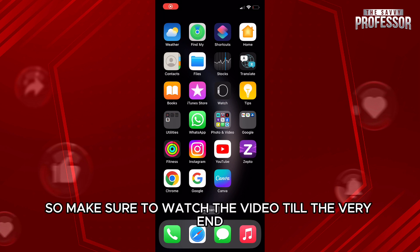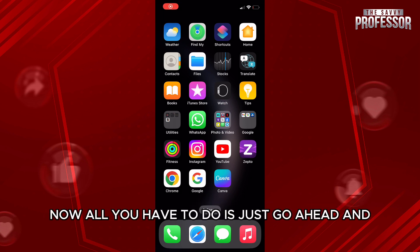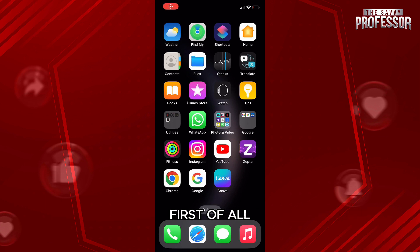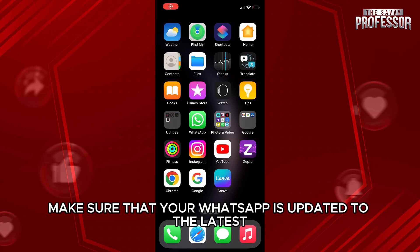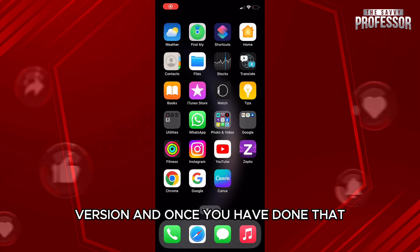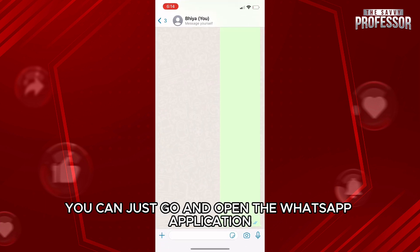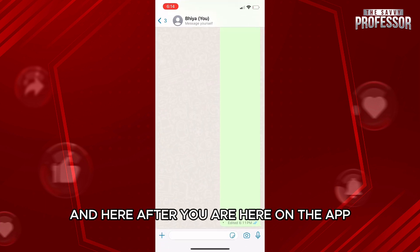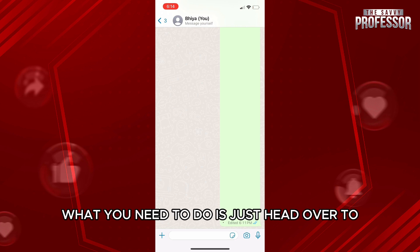All you have to do is first make sure that your WhatsApp is updated to the latest version. Once you have done that, go ahead and open the WhatsApp application. Once you are on the app, here is what you need to do.